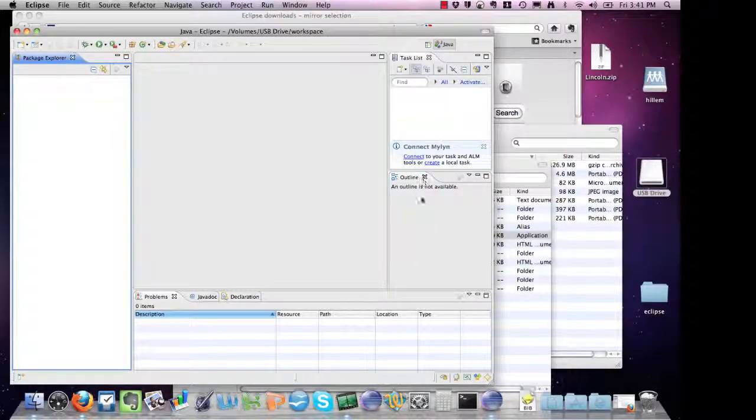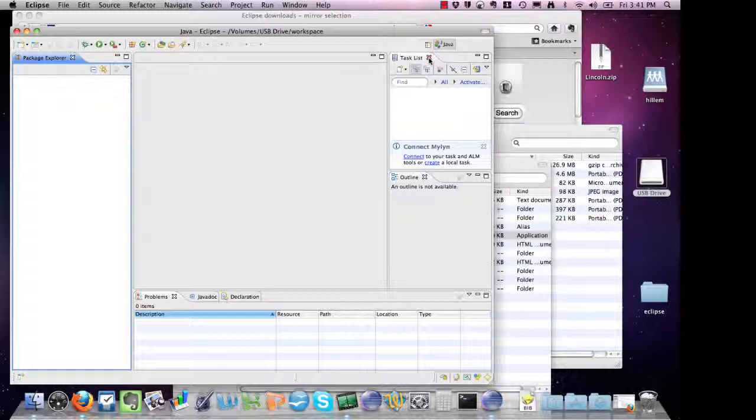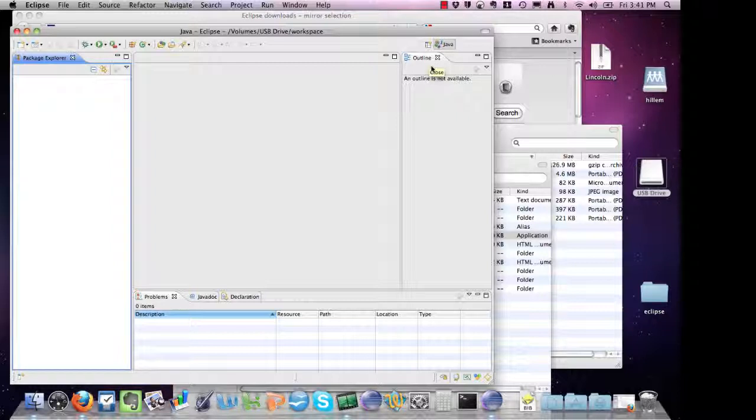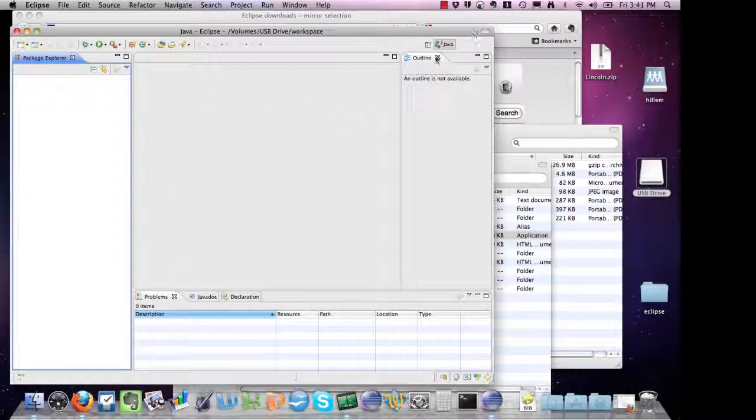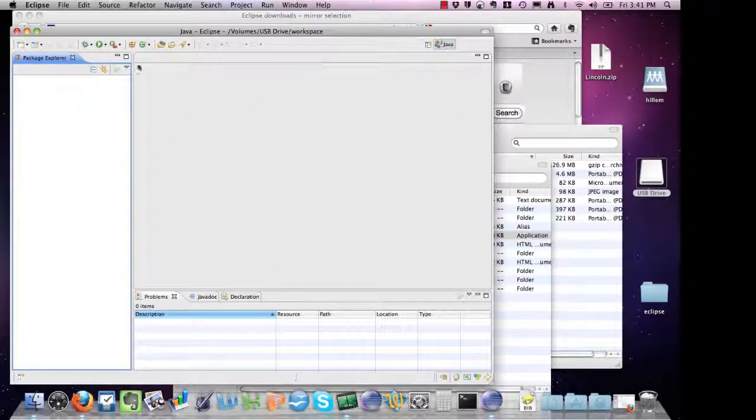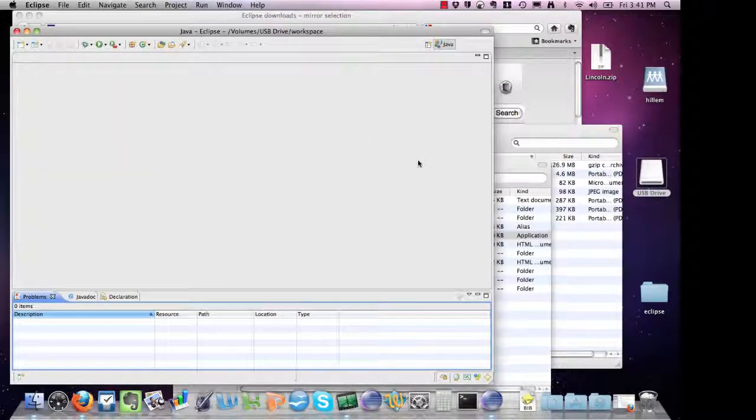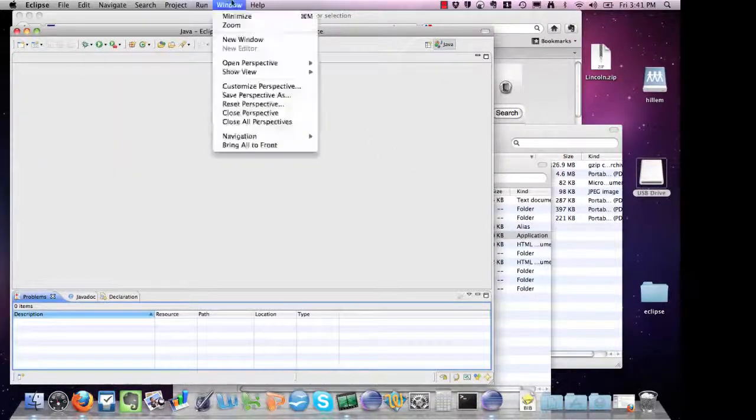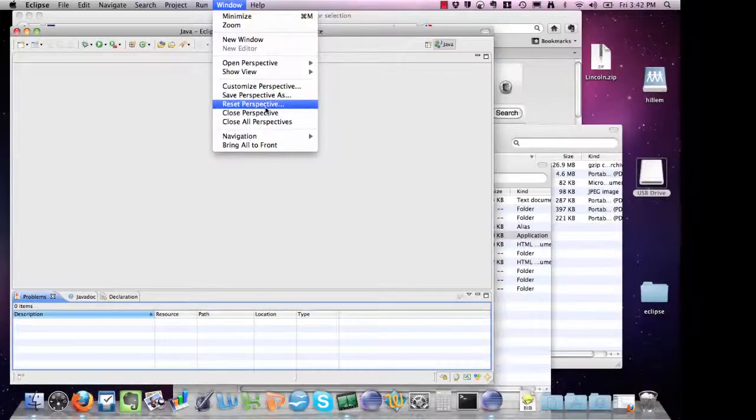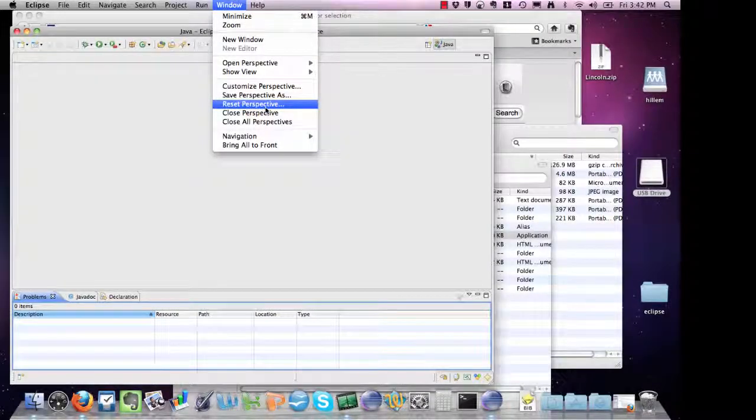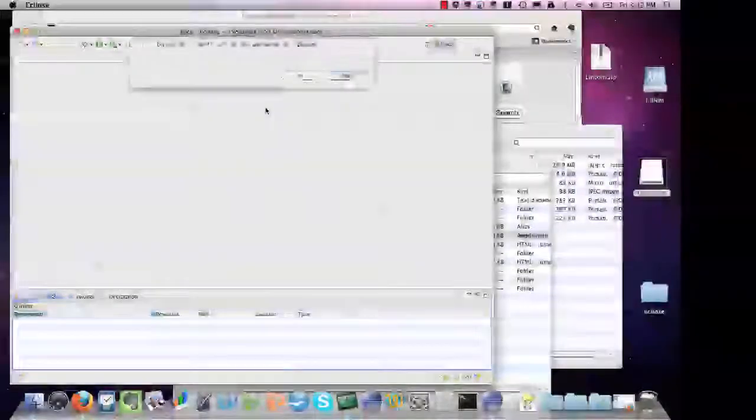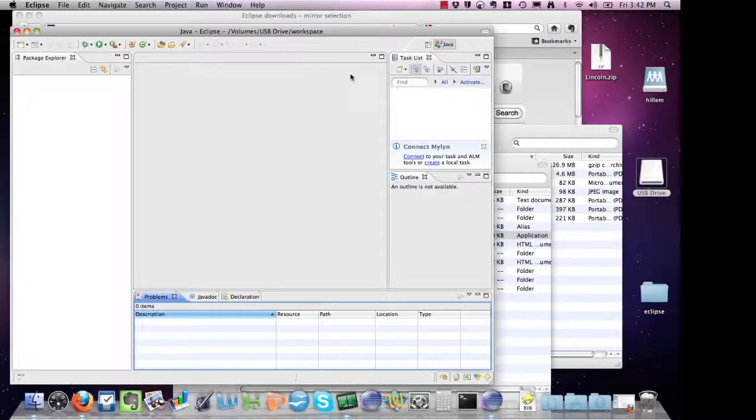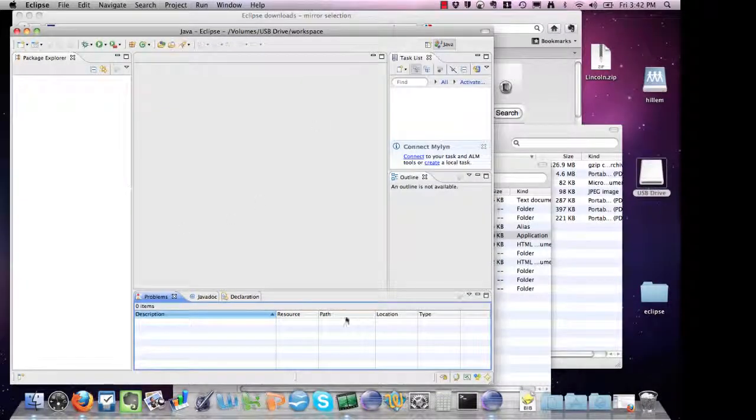To the right, there's an outline view and a task list. We don't need the task list, and I prefer not to have it in my view, so I close it. But if you notice that you screwed something up in your view, let's say you accidentally close the outline and the package explorer views and you really want them back, if you go to Window and Reset Perspective, it'll bring everything back by default.